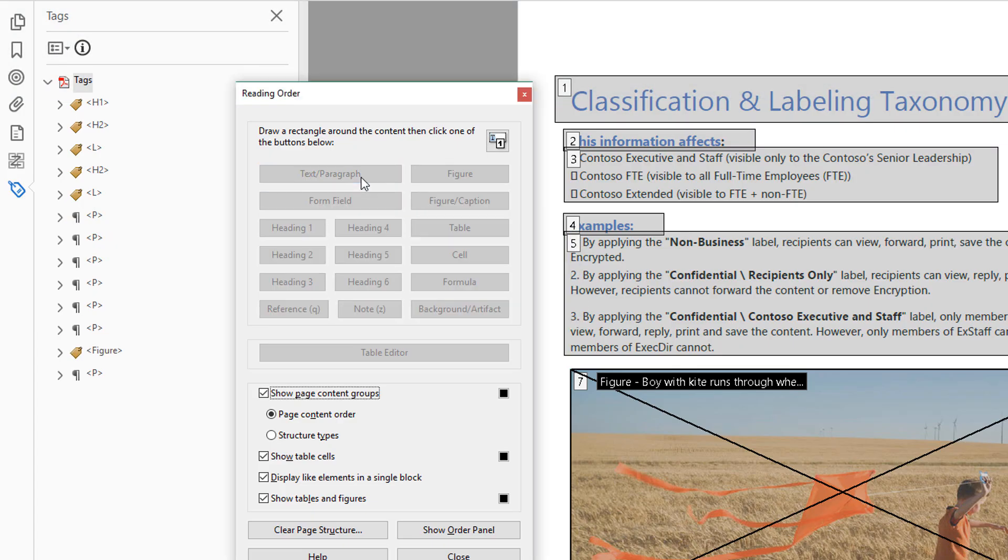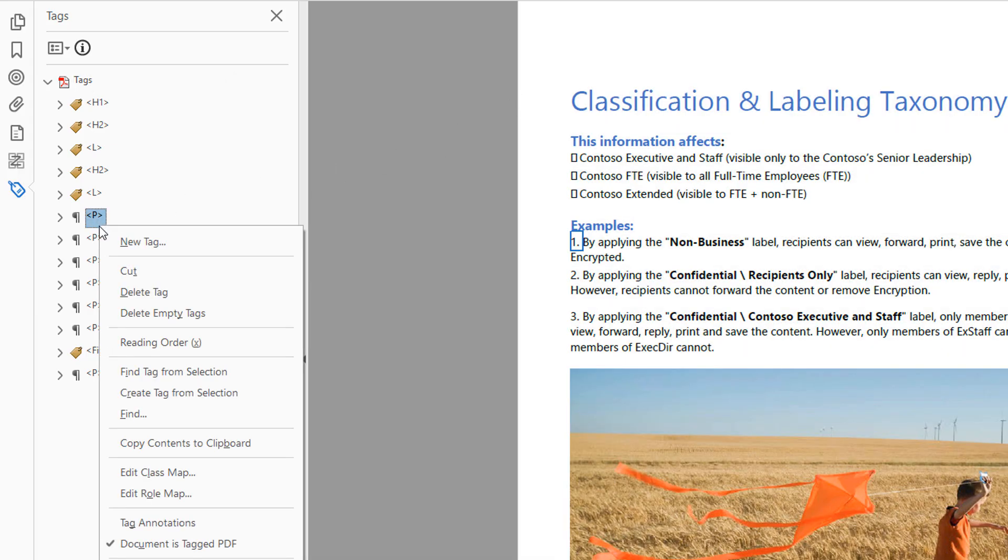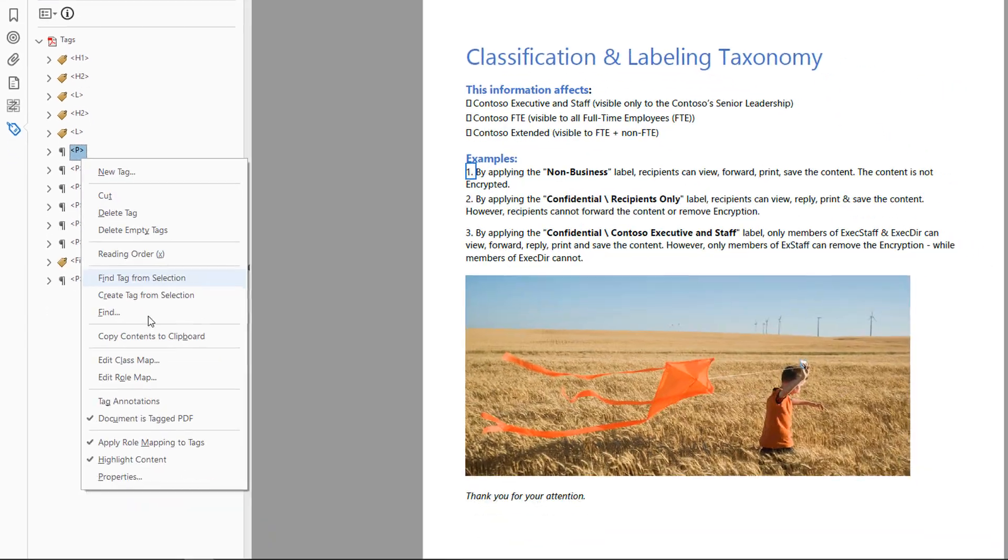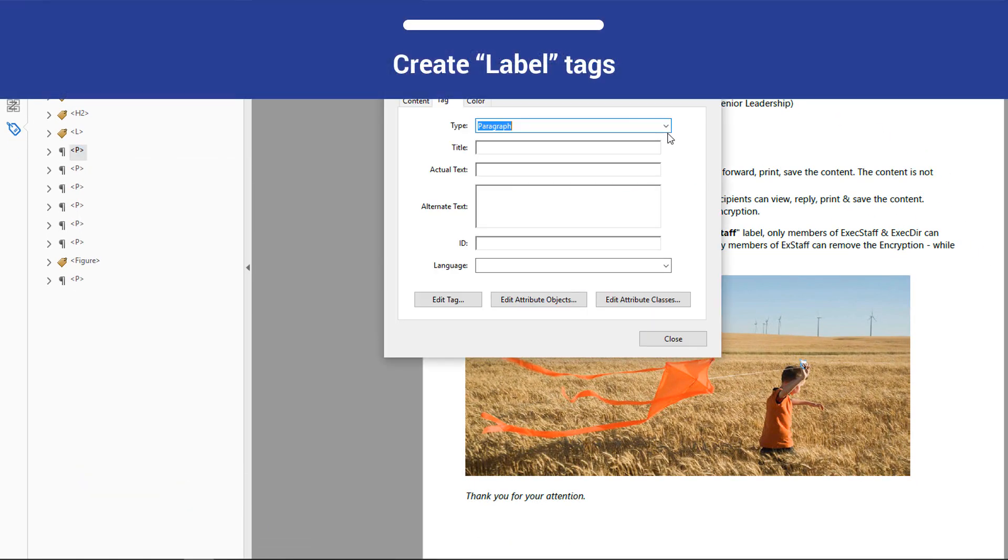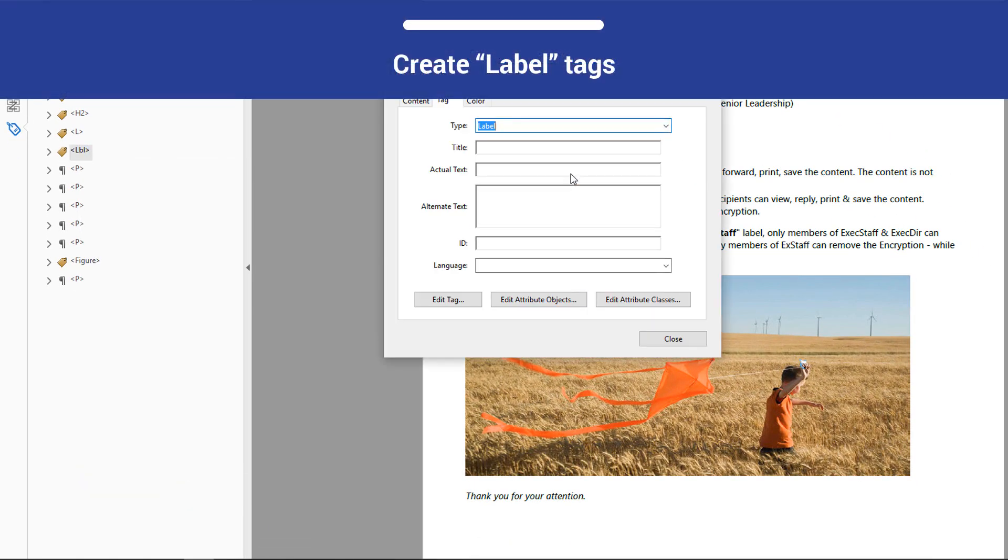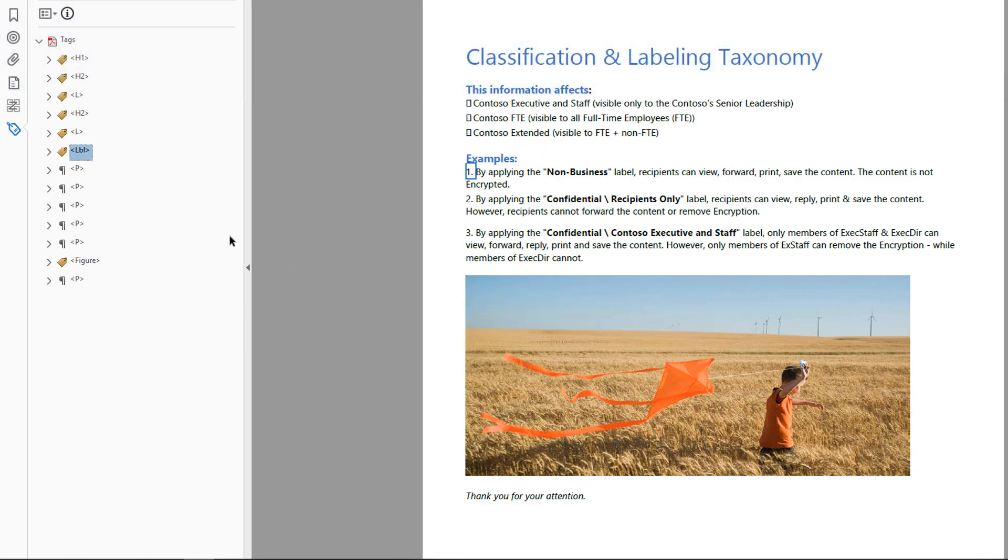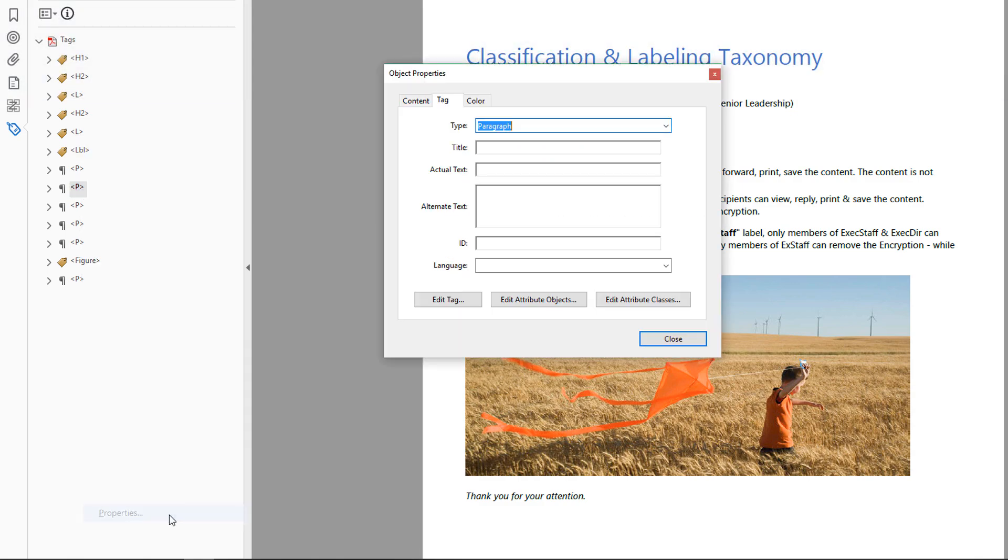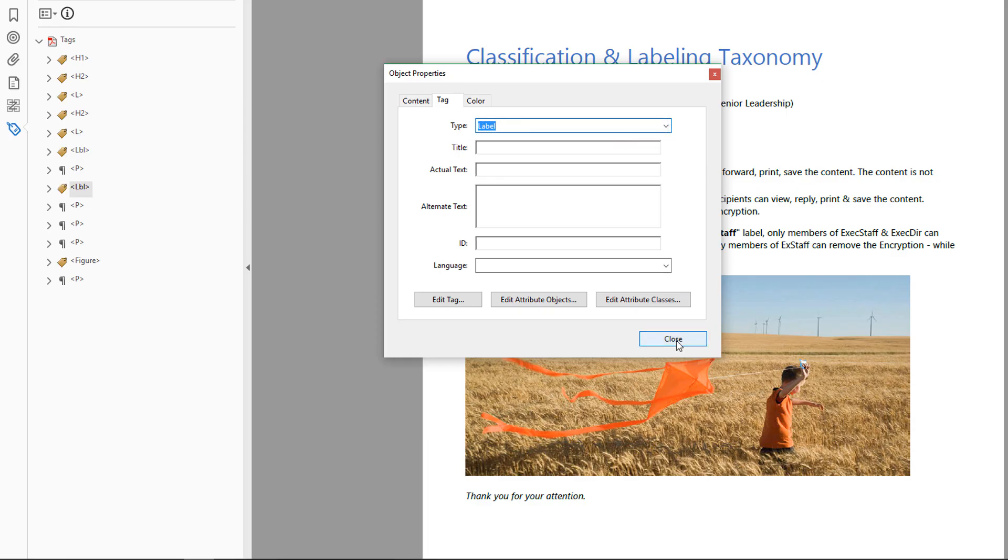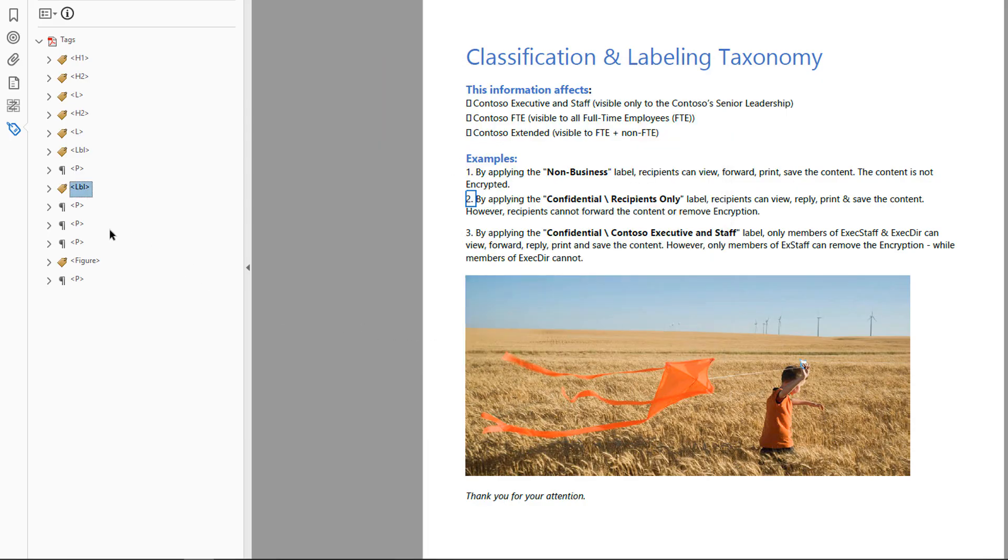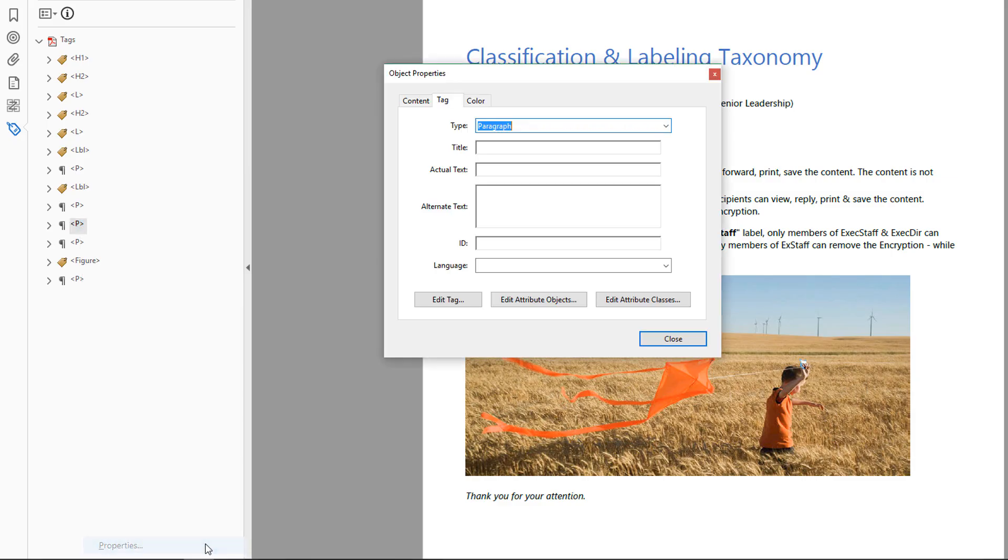Now, open the Tags panel. Highlight the tag for the first item number in the list, open the context menu, and select Properties. Change the Tag Type to Label, and select OK. Label tags are used to represent distinguishing information such as an item number or bullet character. When you change the Tag Type to Label, an LBL tag will be added to the Tags pane.